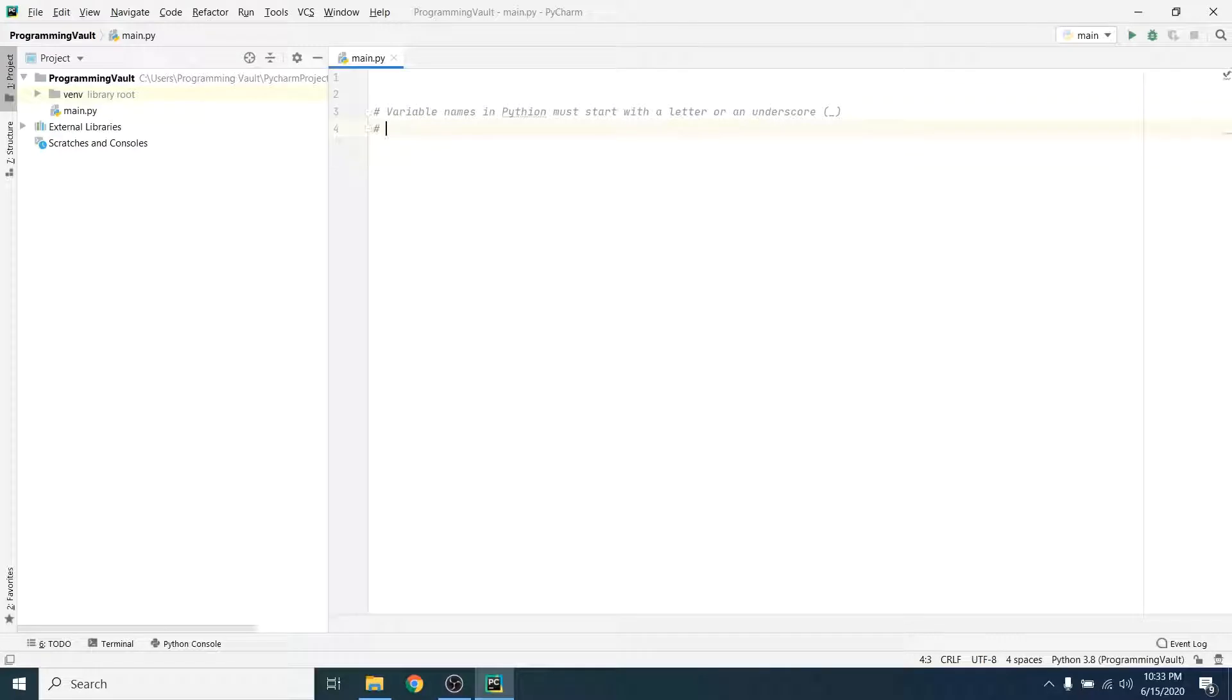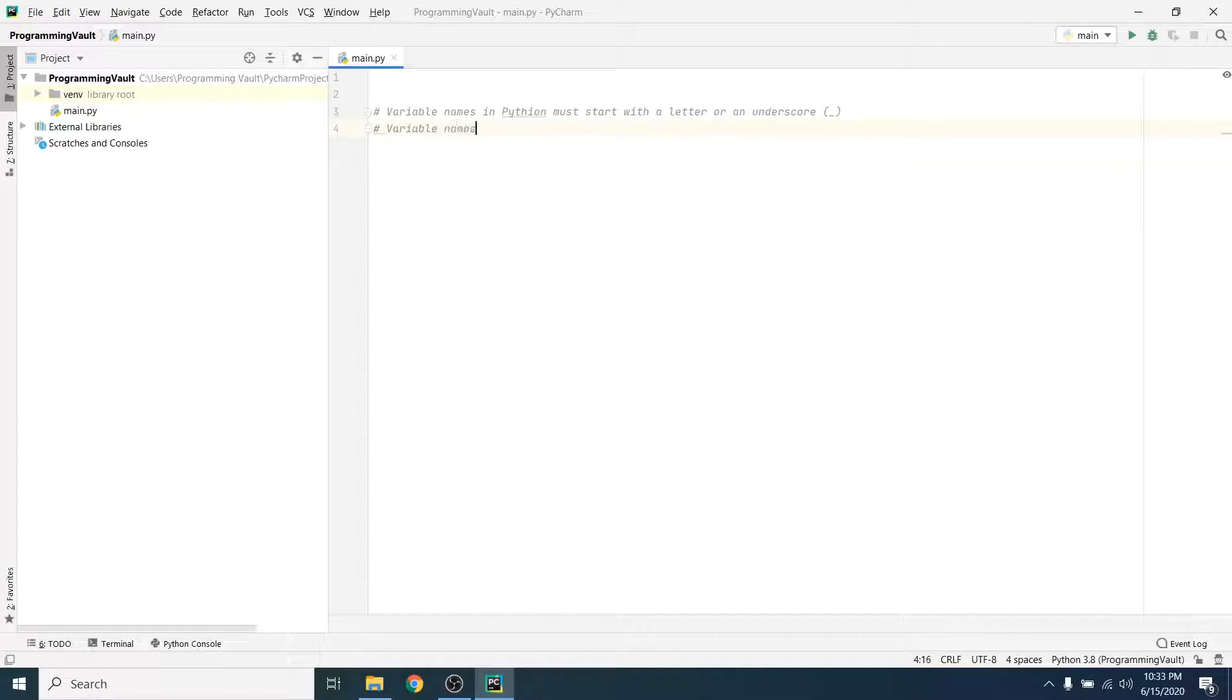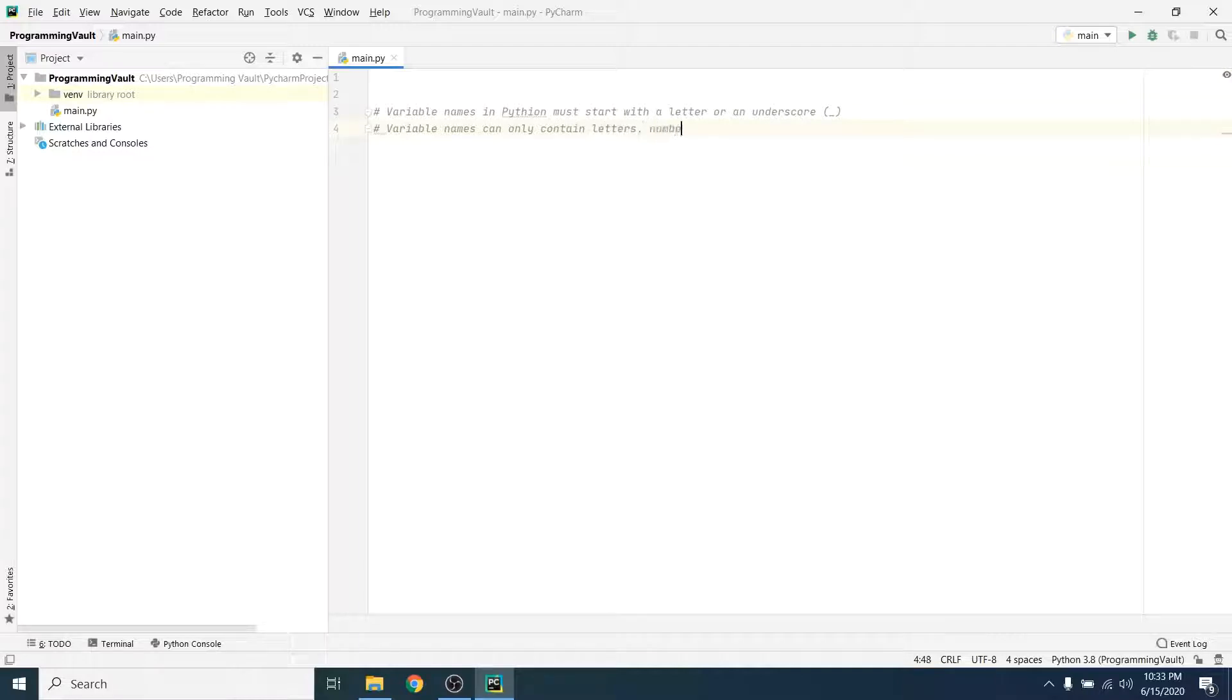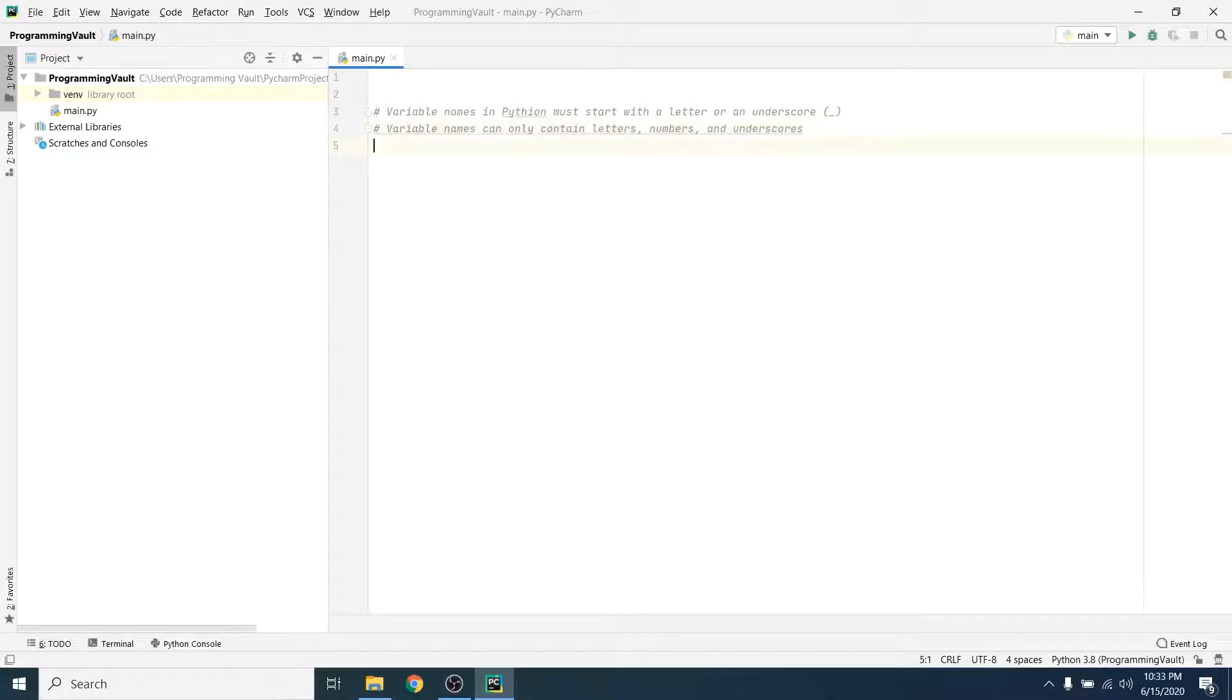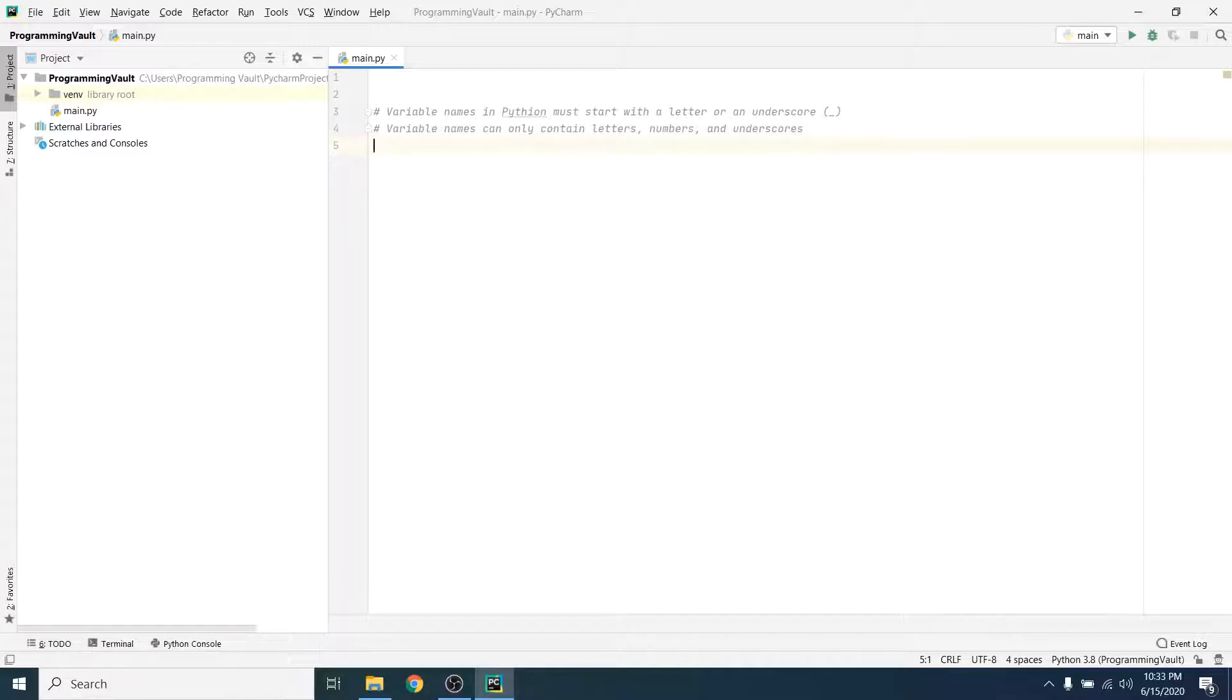Another thing that we need to know is that variable names can only contain letters, numbers, and underscores. They can contain numbers, but the variable names cannot start with numbers. They have to start with a letter or an underscore.